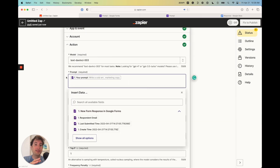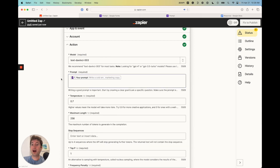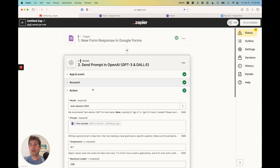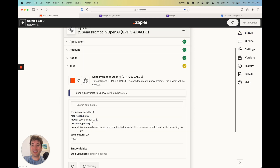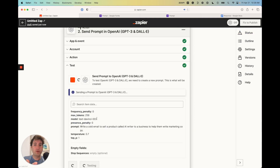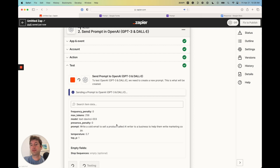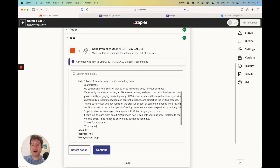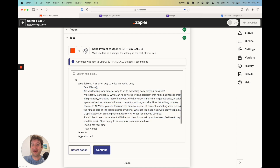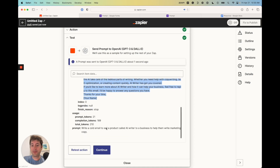If you want, you could add text to hard-code parts of the prompt, but in our case we're going to make it completely dynamic from the trigger. Now we're going to click continue and test the action. If this doesn't work for you, you may need to make sure your OpenAI account is set up correctly — if you've used all of your free credits, they may require you to put in a credit card. It's very cheap for one prediction, but just something you might come across. Here we go — we have a response which gave us a subject line and a really basic email.